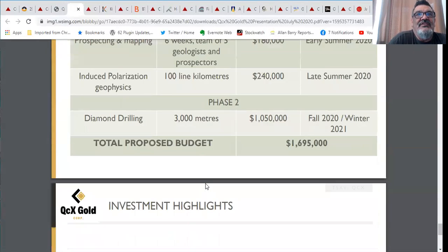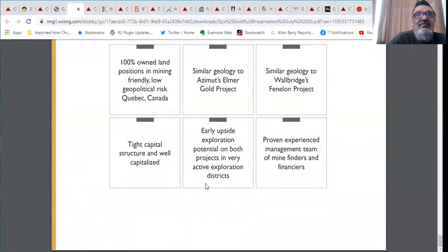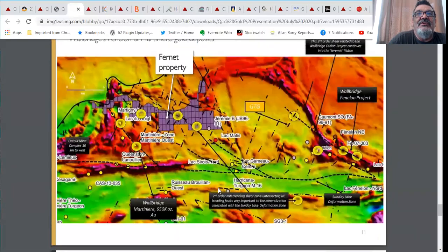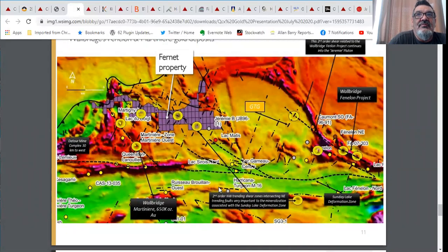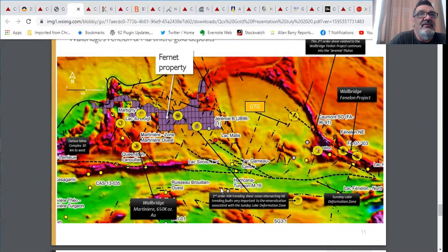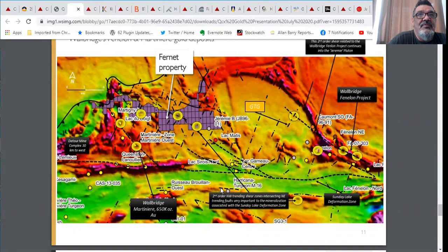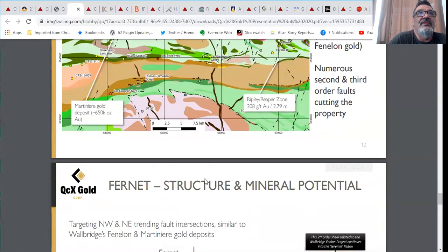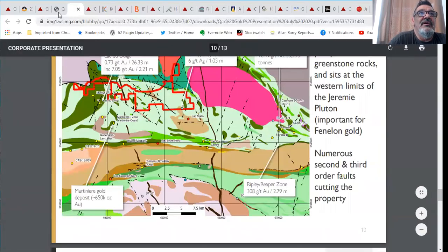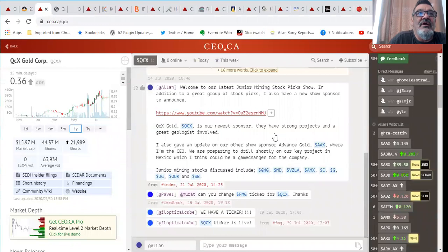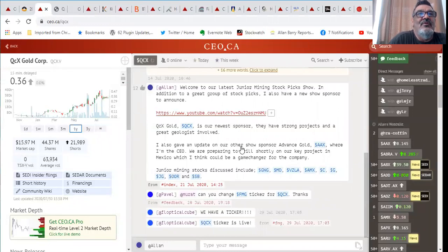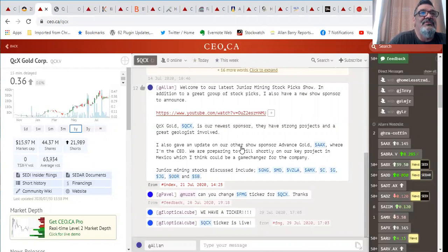They've selected a good group of projects and there's still an underloved company as I said. 16 million dollar market valuation. Take a look at QCX Gold.